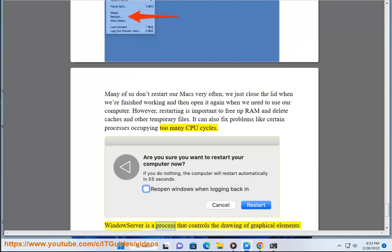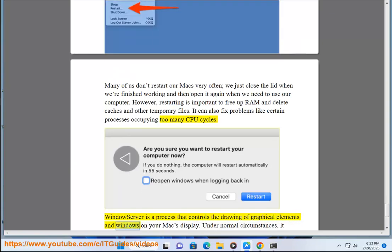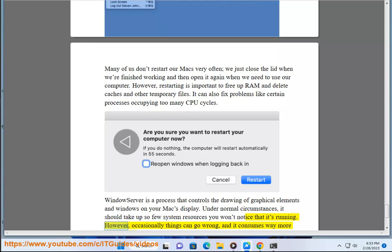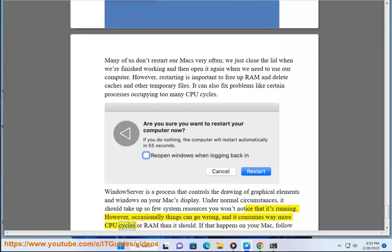WindowServer is a process that controls the drawing of graphical elements and windows on your Mac's display. Under normal circumstances, it should take up so few system resources you won't notice that it's running. However, occasionally things can go wrong, and it consumes way more CPU cycles or RAM than it should. If that happens on your Mac, follow the steps above to reduce the resources it uses.